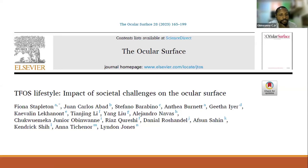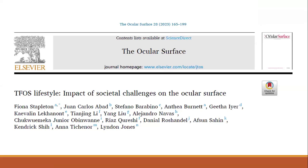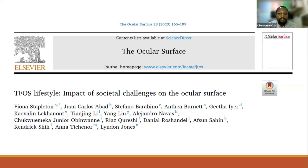Today's the second part of the webinar series, and we'll be looking at the impact of societal challenges on ocular surface. Oftentimes, when we talk about ocular surface disease or dry eye disease, we think about things like medications, contact lenses, or certain systemic diseases. But we often do not talk about the impact of societal challenges, and today we'll be looking exactly at that.